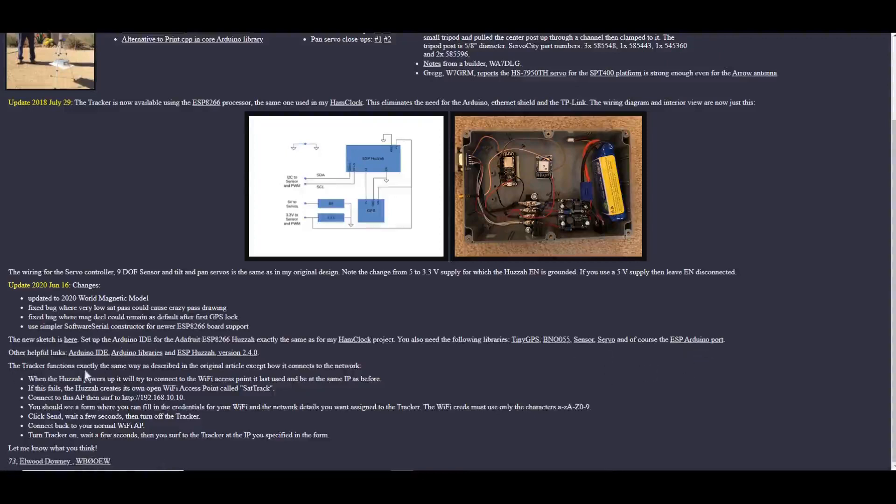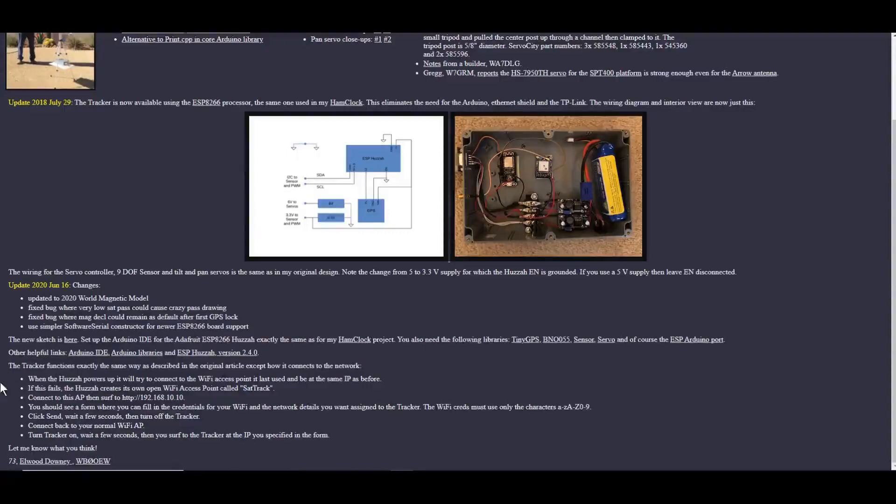And the way it operates here is the Huzza, or the ESP8266, powers up. And if it's previously connected to a Wi-Fi access point, it'll use the same address and connect to it.